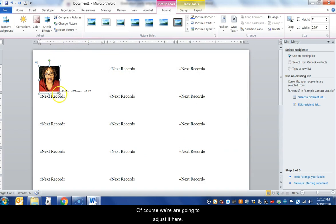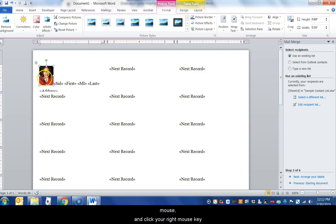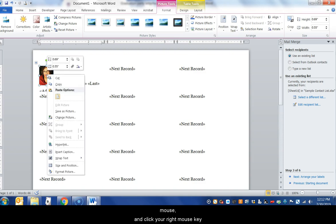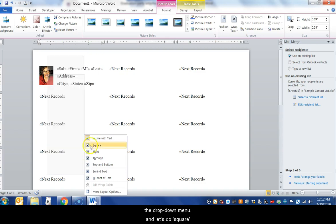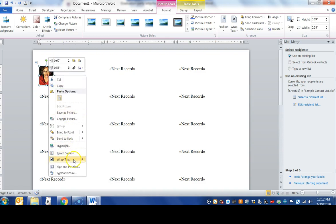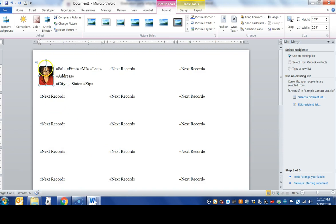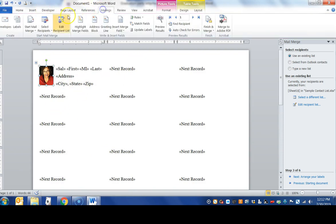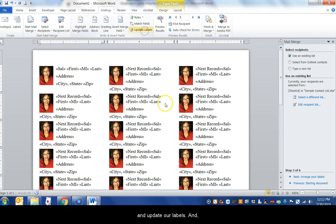Of course you're going to adjust it here and what you're going to do is take your left mouse and hold and click your right mouse key, just click once. I'm going to do wrap text, let's do square. It looks like it went evenly over, let's do tight. Tight looks like it worked. Go back to mail links and update our labels.